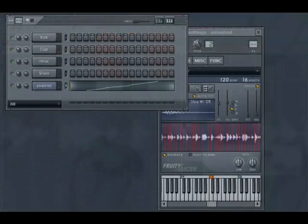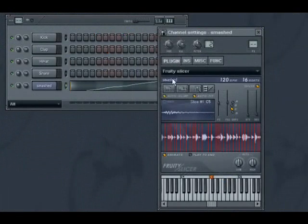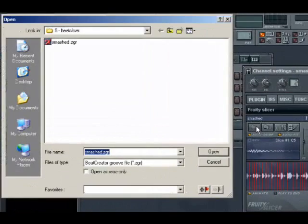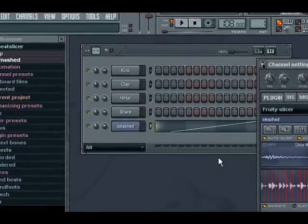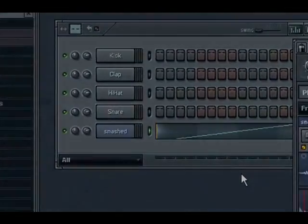Note that if you open the groove file from a Fruity Slicer channel, it won't automatically update from the new file after editing the slices. You will need to reload it to take advantage of the new edits.